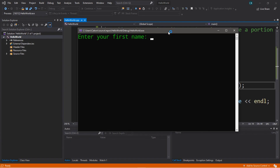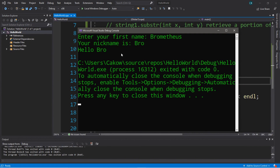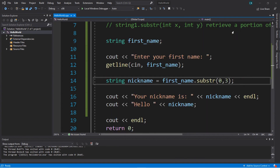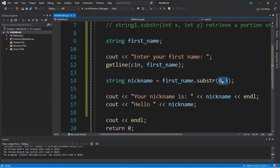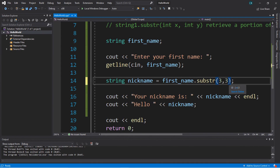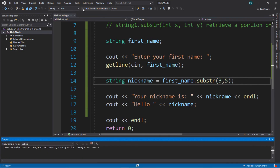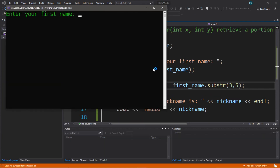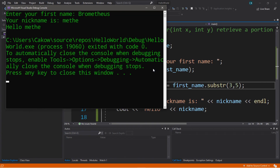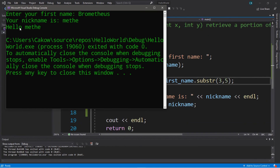Enter your first name. Let's type in my full username: brometheus. And it says your nickname is bro. We can change where we take our sample — let's move the starting position to three and extend it for five characters to get a different substring from brometheus. Your nickname is meth — like crystal meth, I guess.